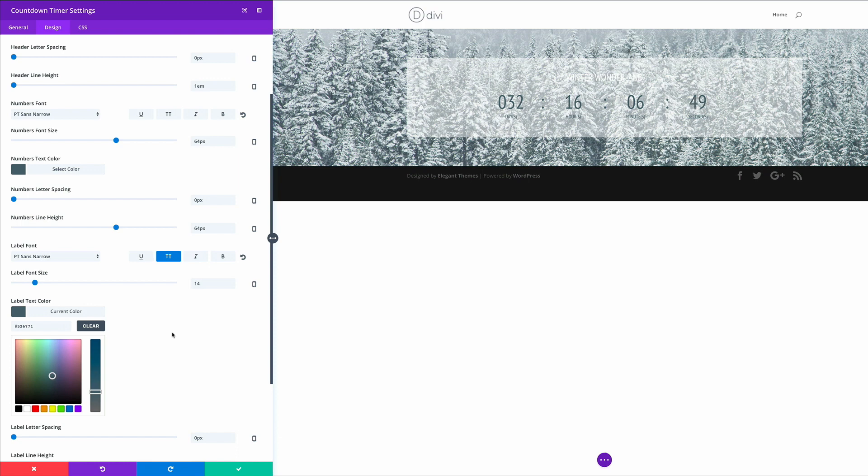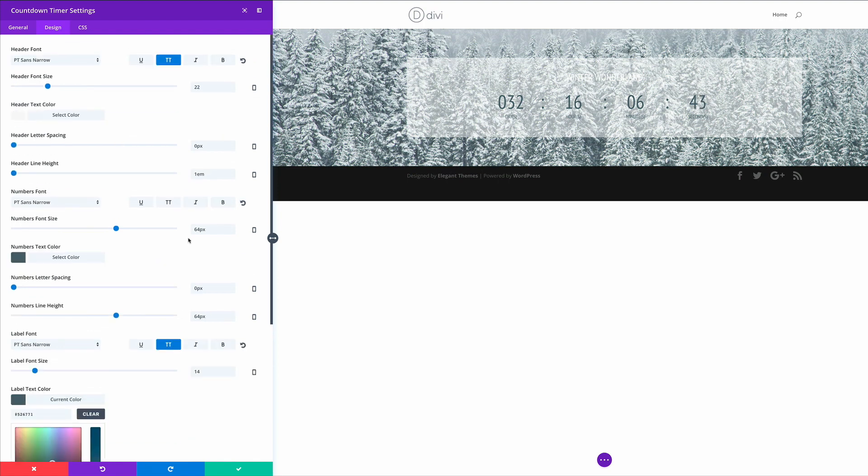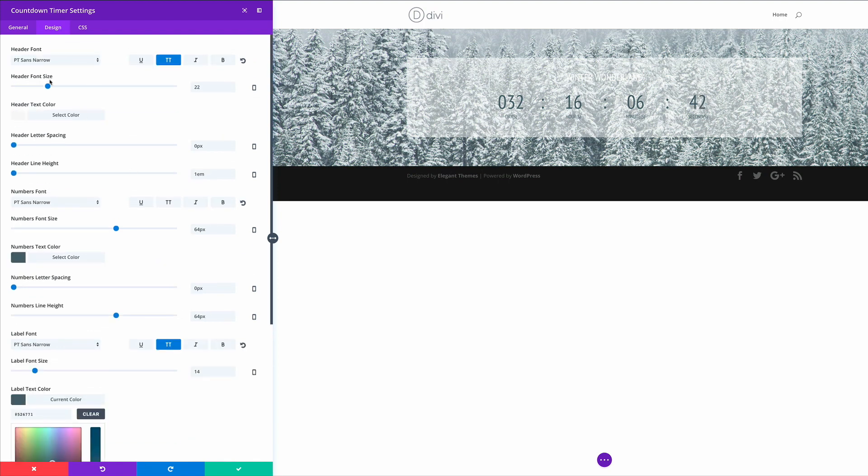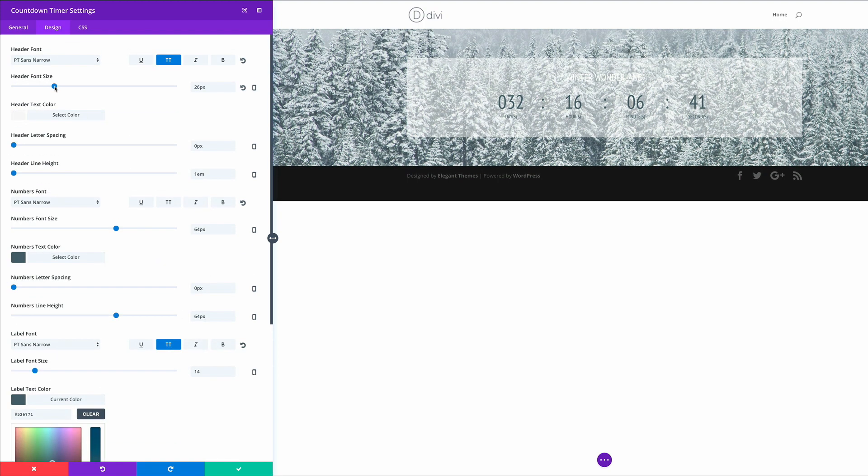So now we have all our colors. That's looking good so far. Now we need to adjust the sizes. So let's go to the header font and just change that to 29.